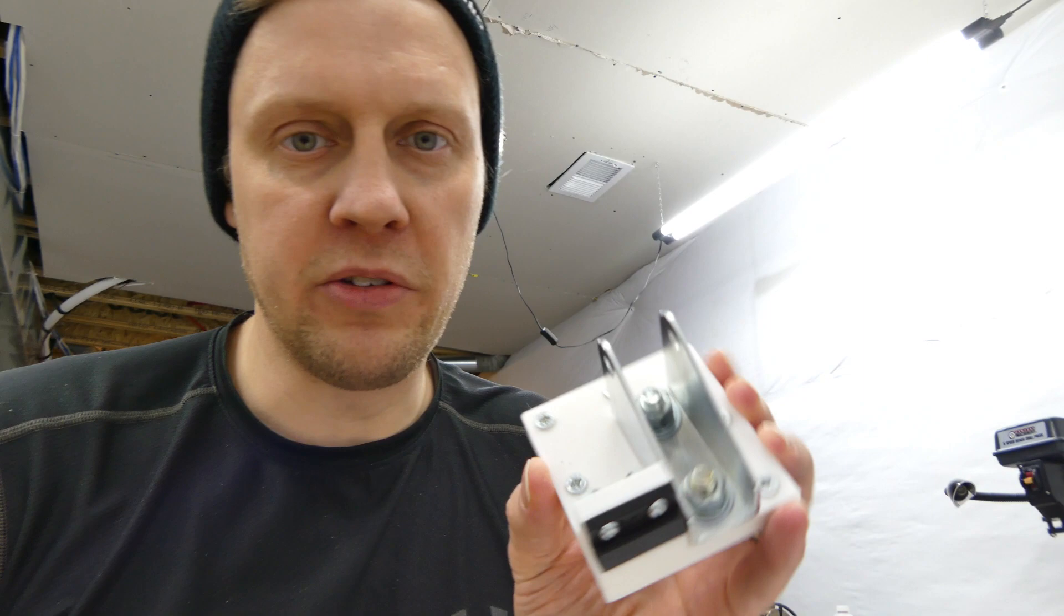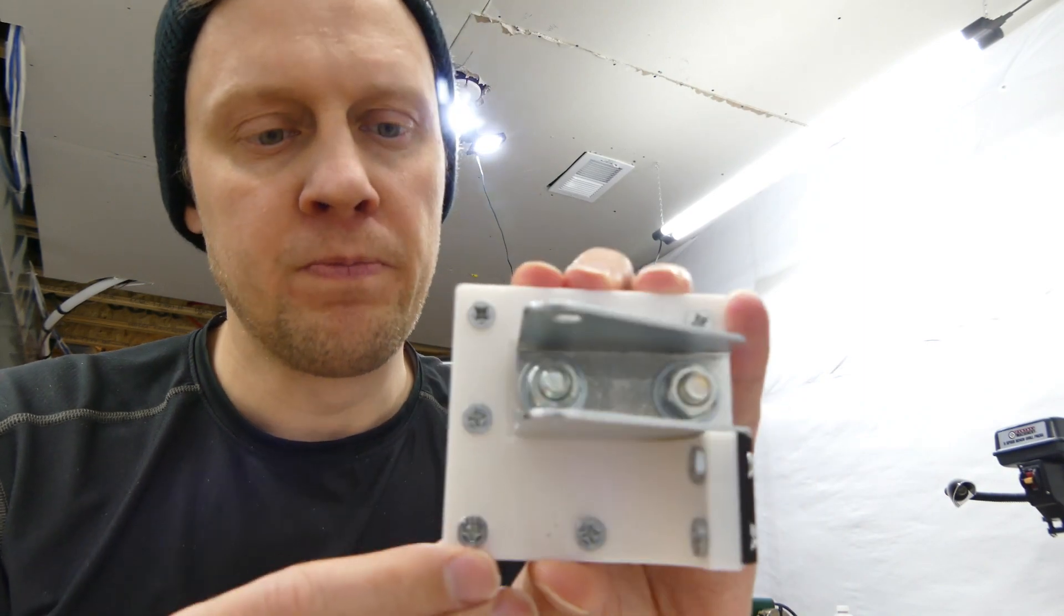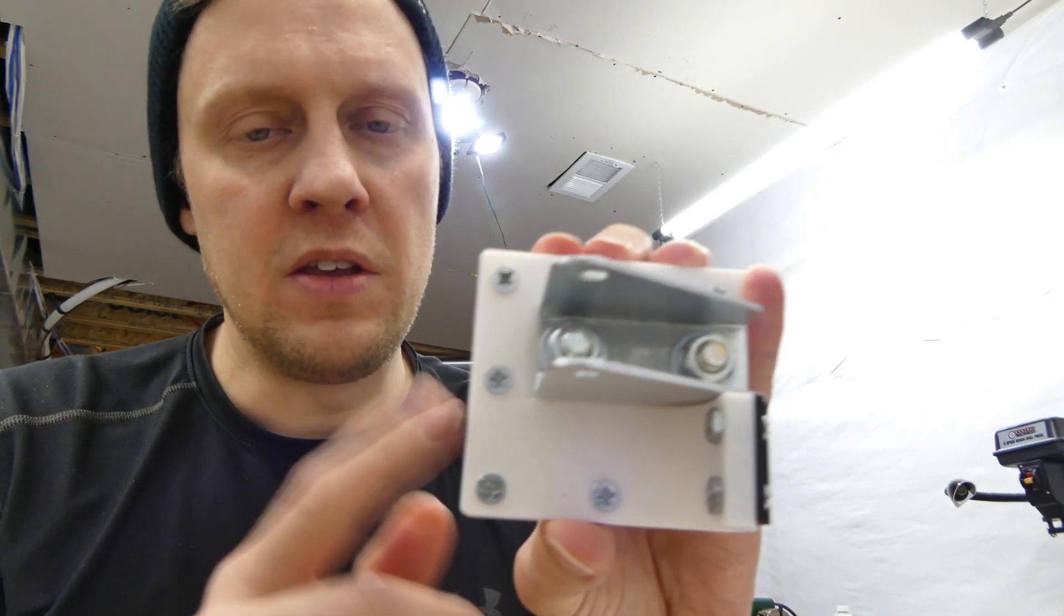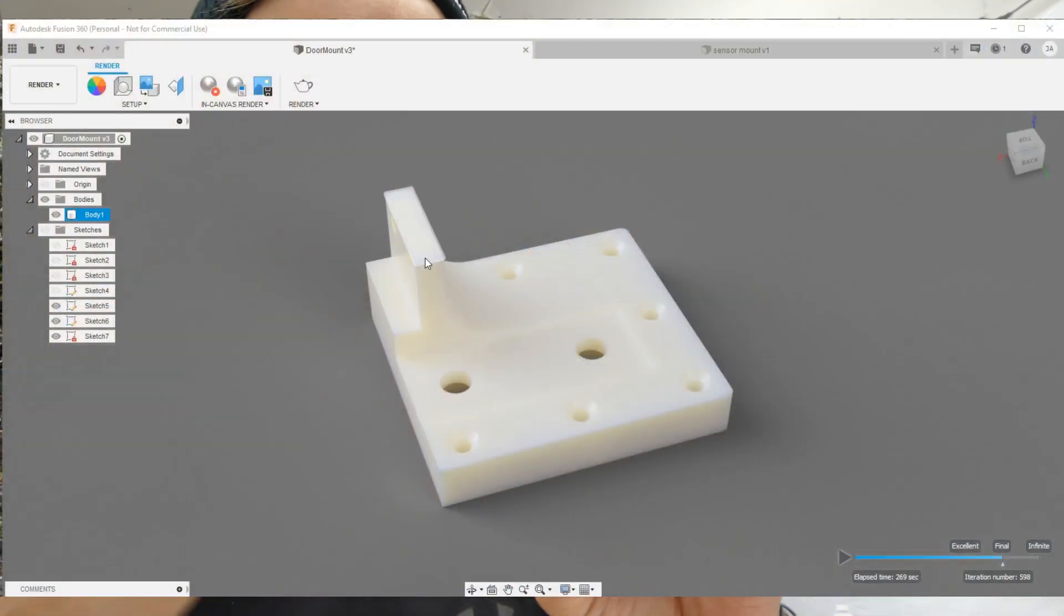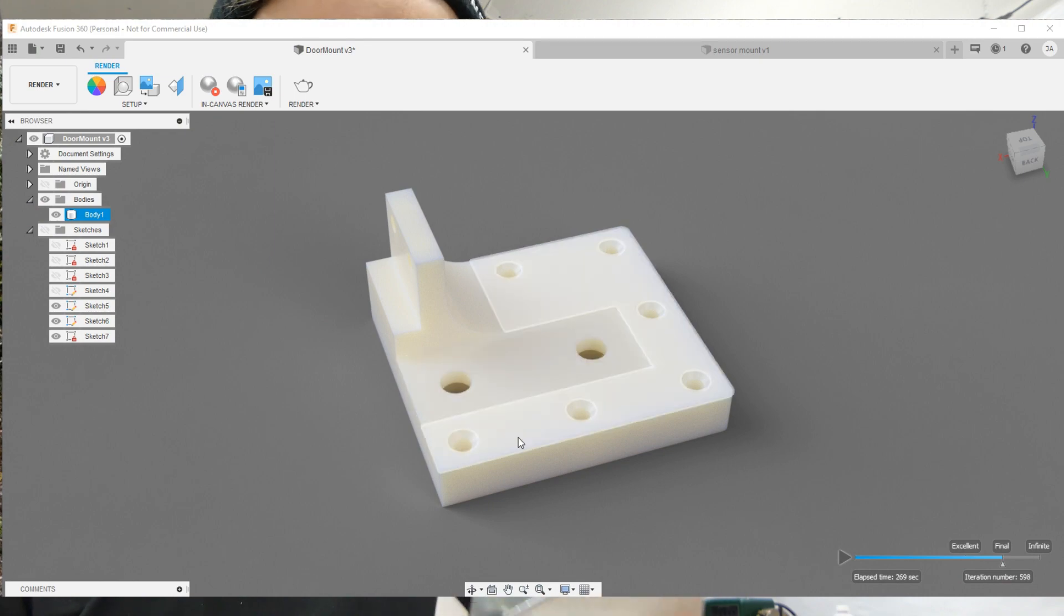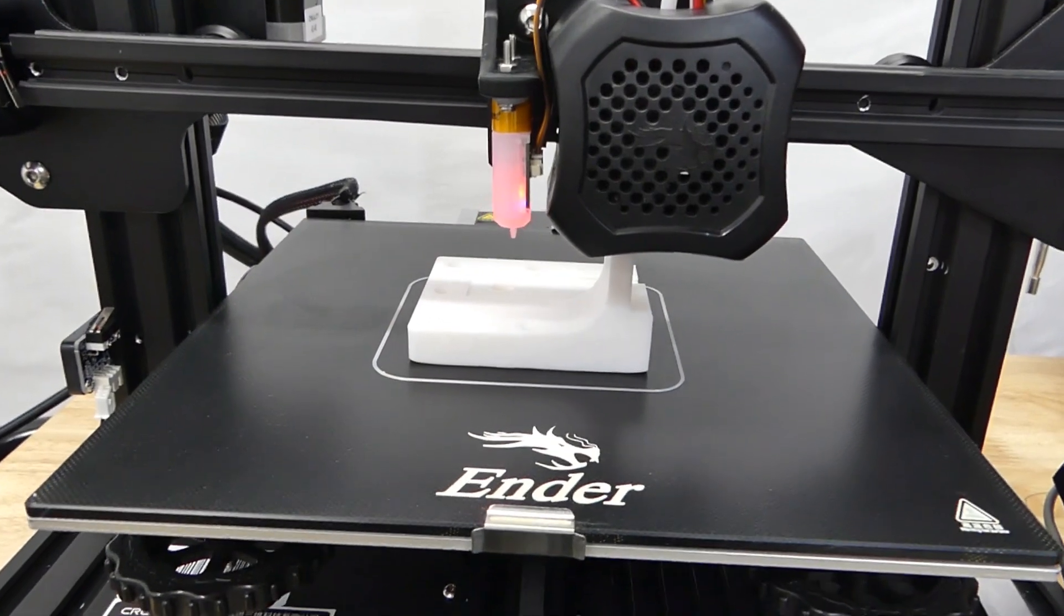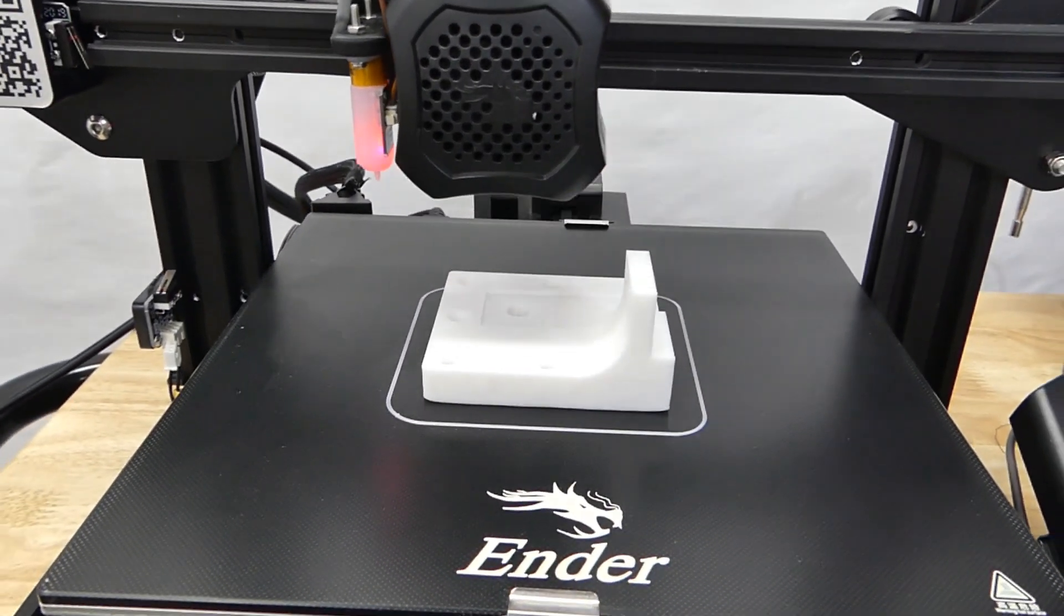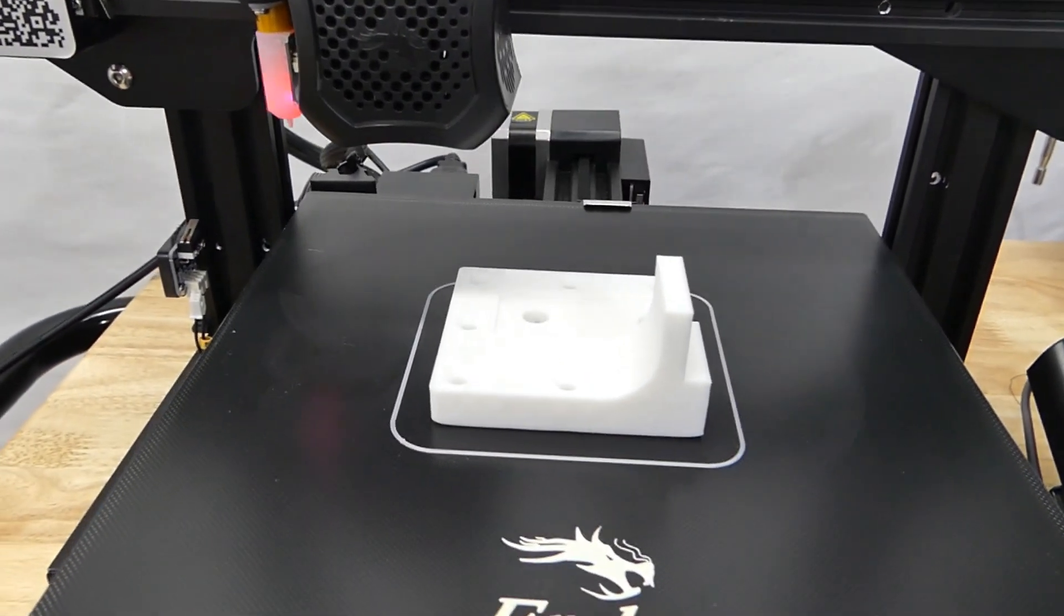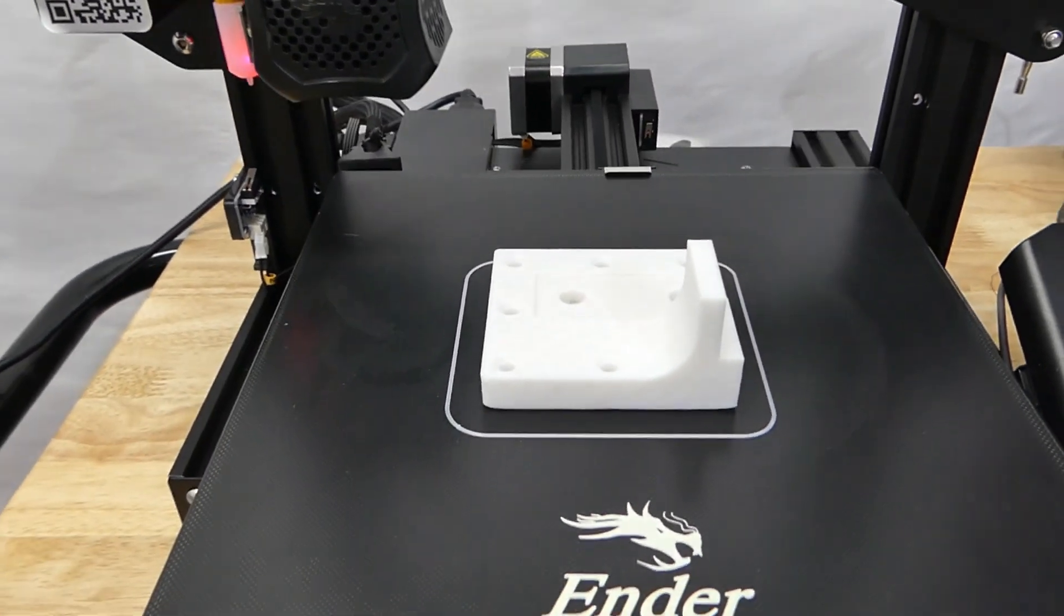One thing I'm really happy about are these mounts that I made. I made these in Fusion 360 and on the Ender 3 V2 printer. They came out really nice. The reason I made these is because my sister's door for the chicken coop is very thin. It's only a quarter inch thick.